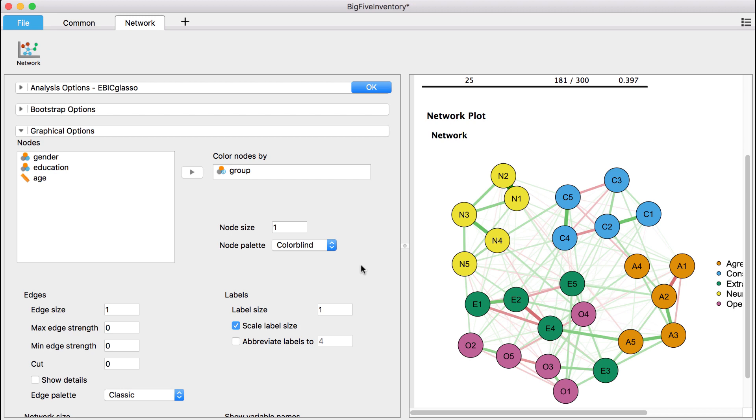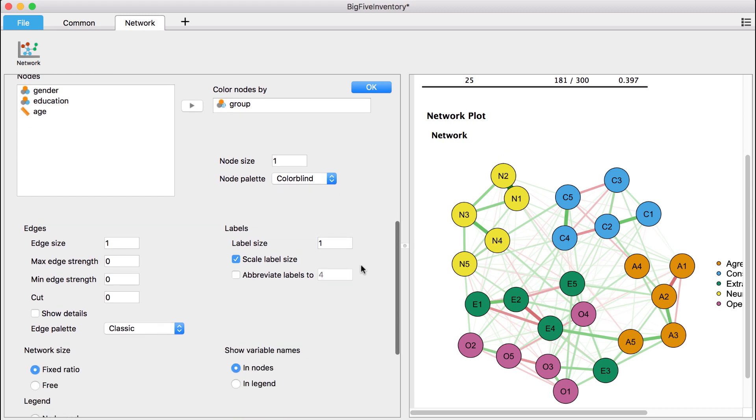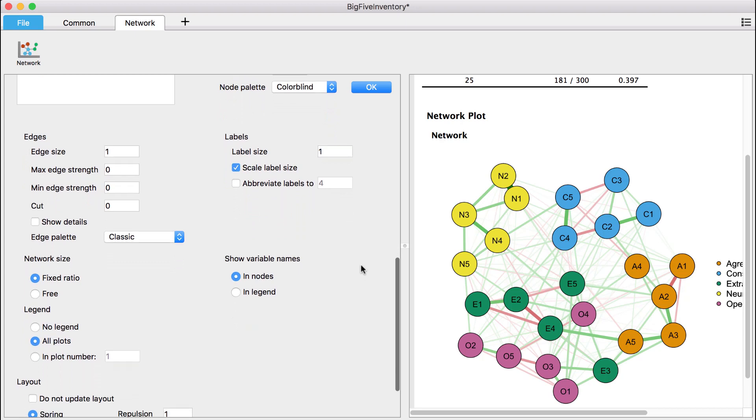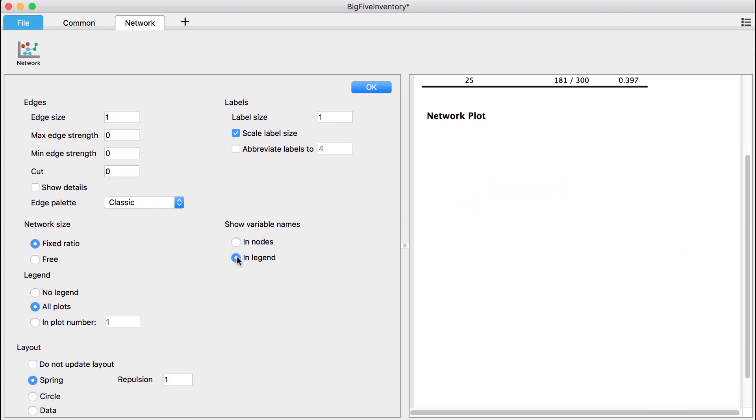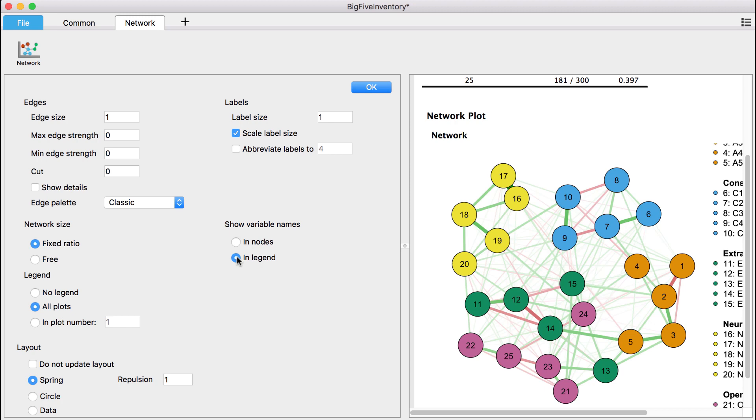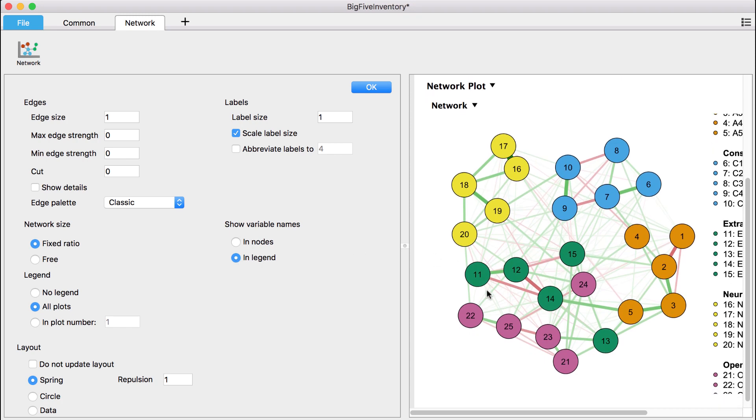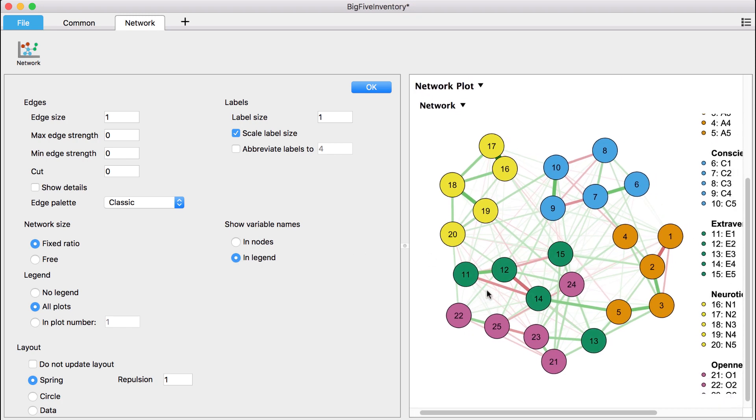Long variable names can make the network graph unclear and confusing. In these cases, we can choose the option Show Variable Names in Legend. Naturally, this displays a legend next to the network graph.